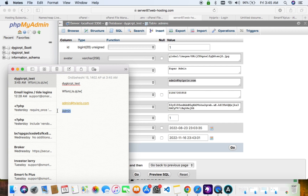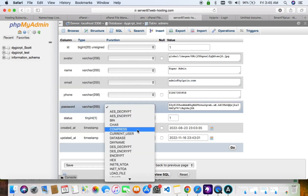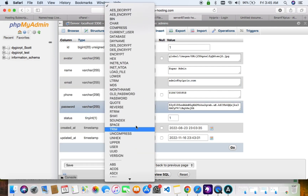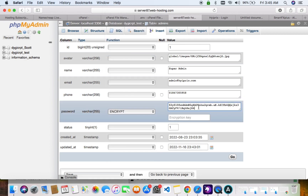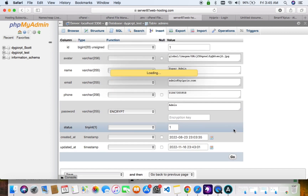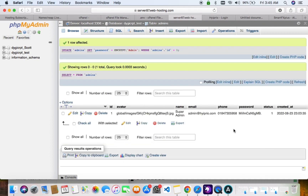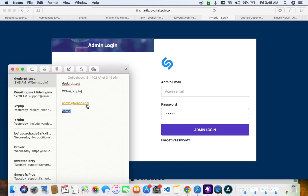Go to the password field, make sure you encrypt the password — click on Encrypt — then change the password and click Go to save. Then go to your admin and log in with those details.